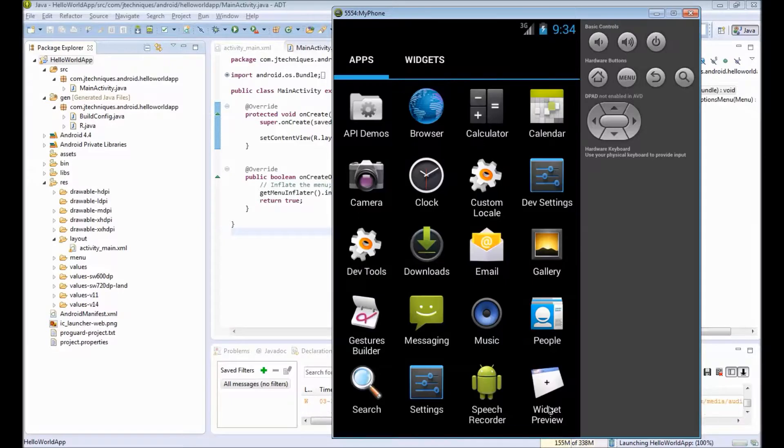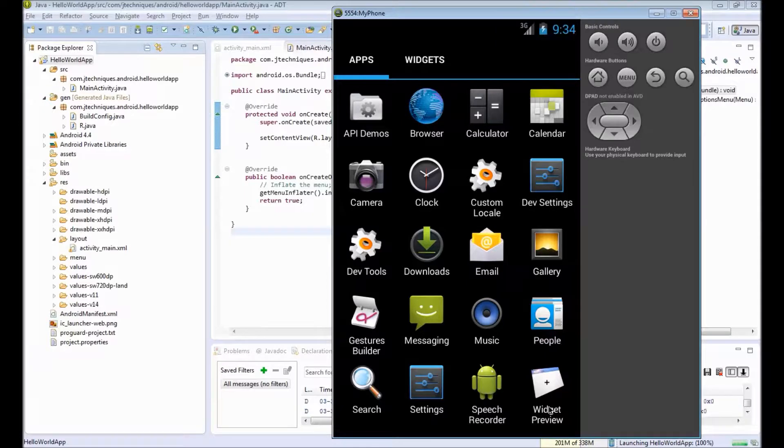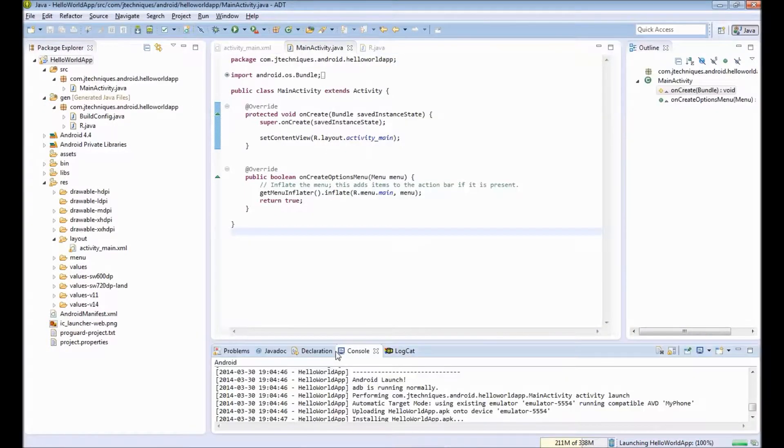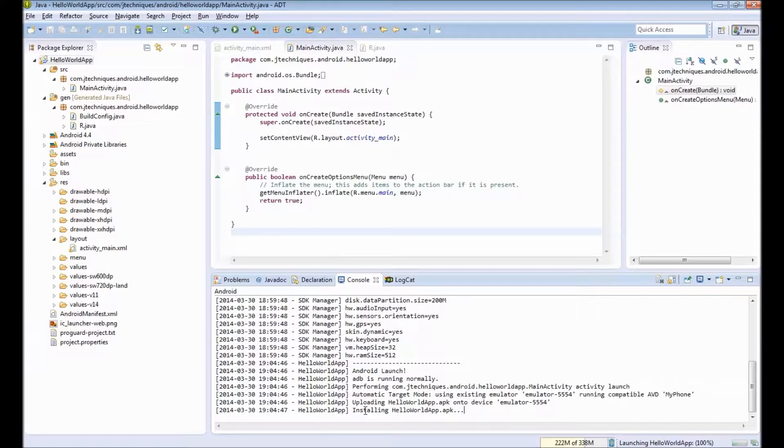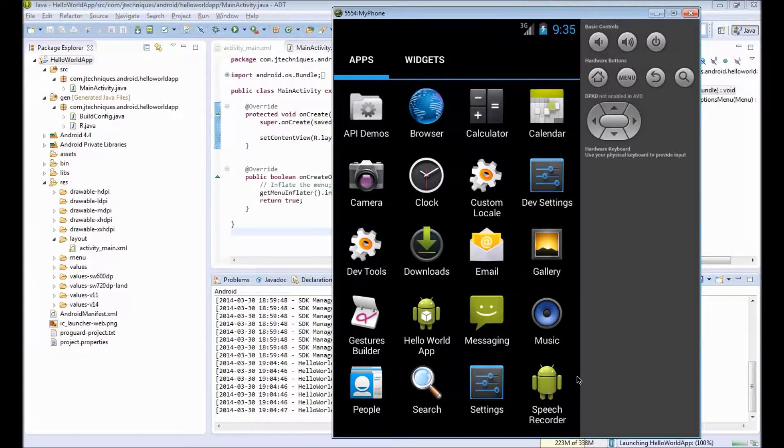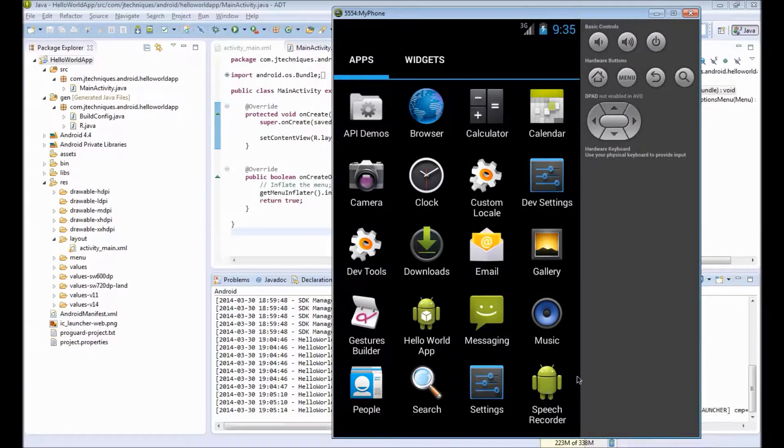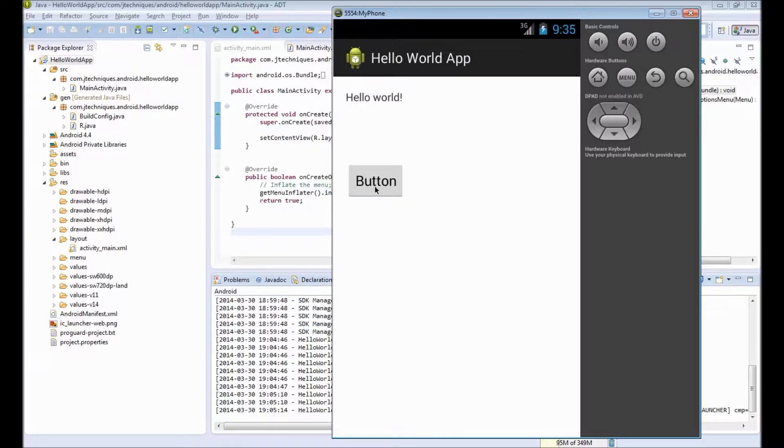This will pick up any virtual device currently running and will deploy our app onto this. If you have a real device, you can connect that to your system and you can test it on that as well. You can see in the console it says installing HelloWorld.apk. This .apk file will contain .dex file and our resources. Once the app is installed, it will automatically open up. You can see our Hello World app is installed there and it opens up with the title Hello World, a text, and a button. If you click on the button, nothing happens.